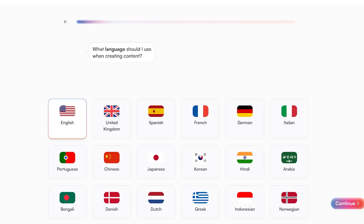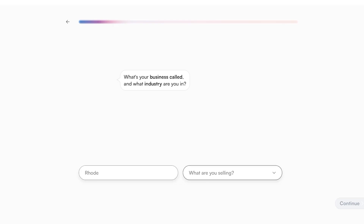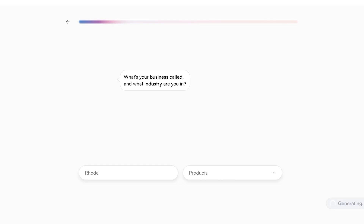For today we're just going to proceed with English. After that, we're going to be naming our business — our business is called Rhode — and then we're going to select that we are selling products, and click on Continue.